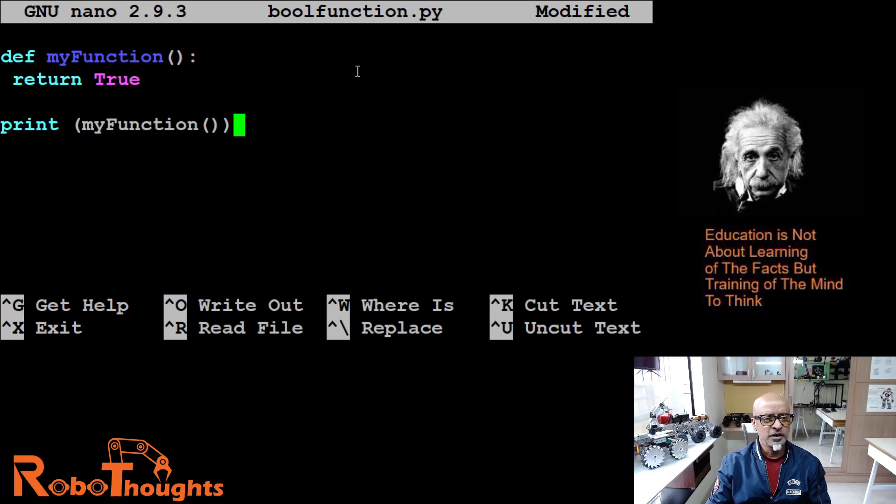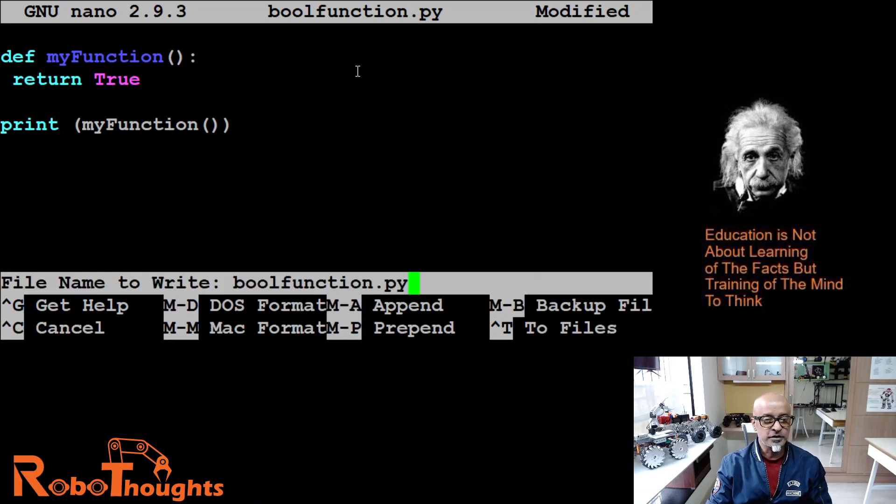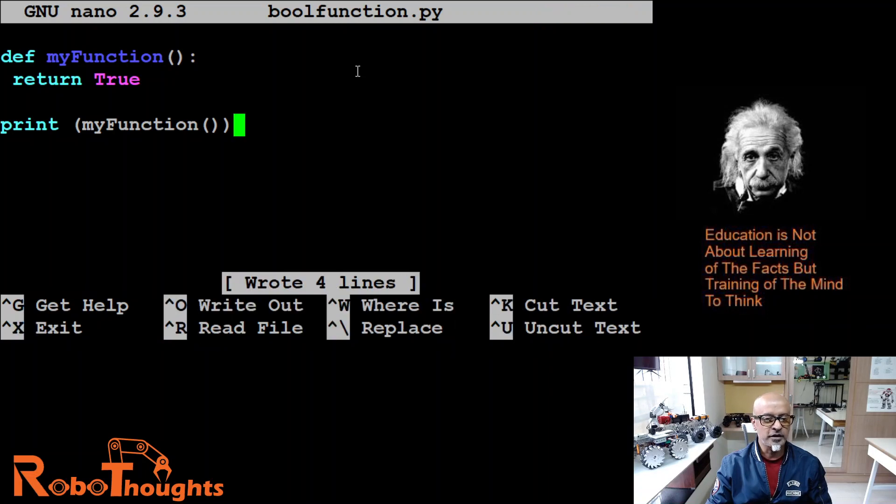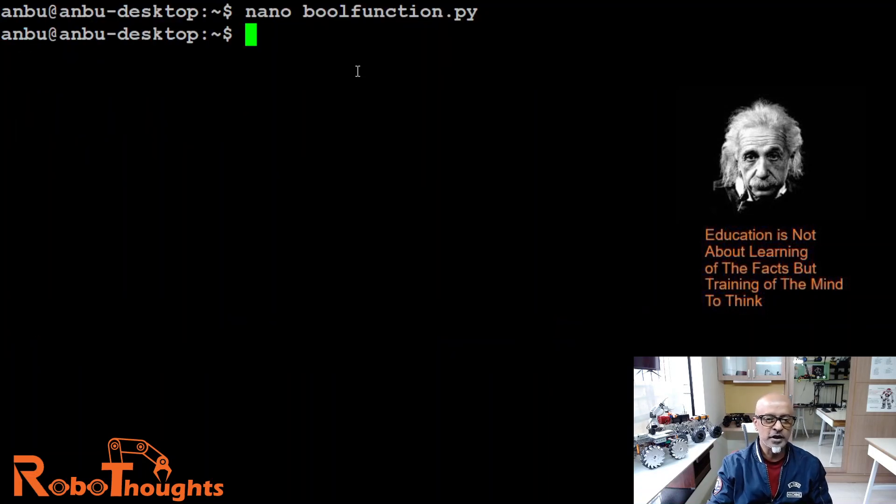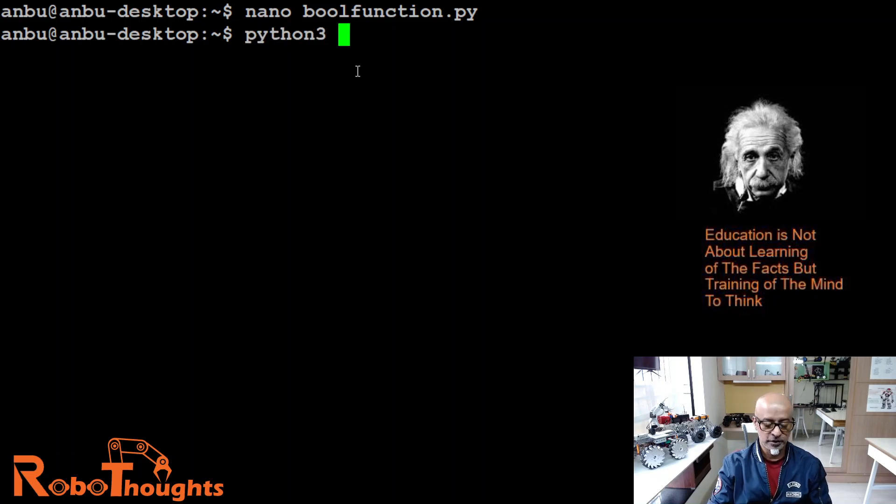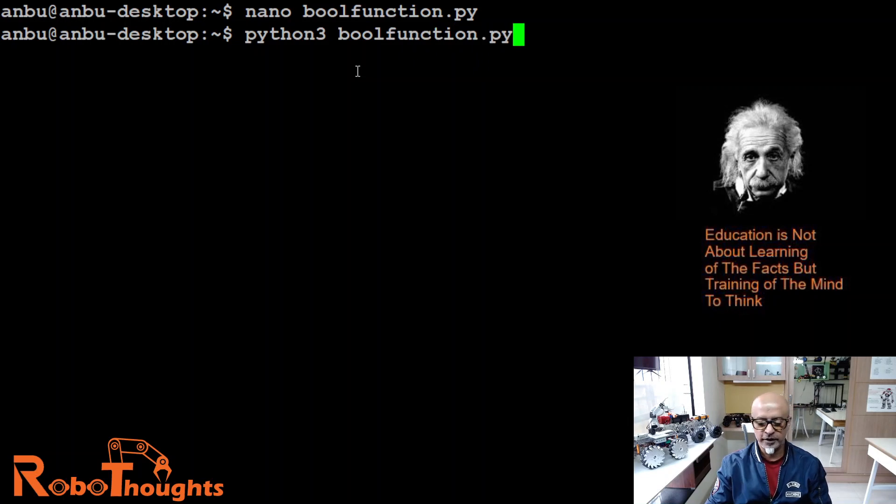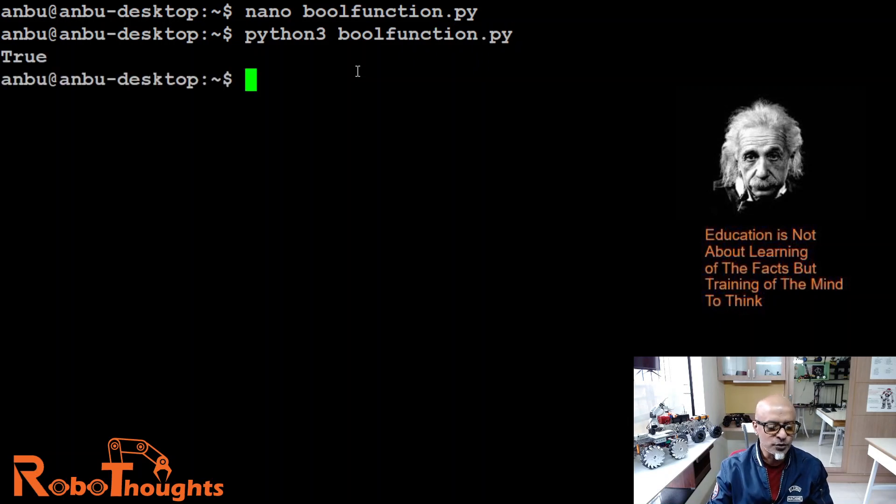Now let's see what happens. Let me save this. Control O. Enter. And then Control X. All right. Let's execute this program. Python 3. Boolean function dot PY. True. Can you see that? It's true.